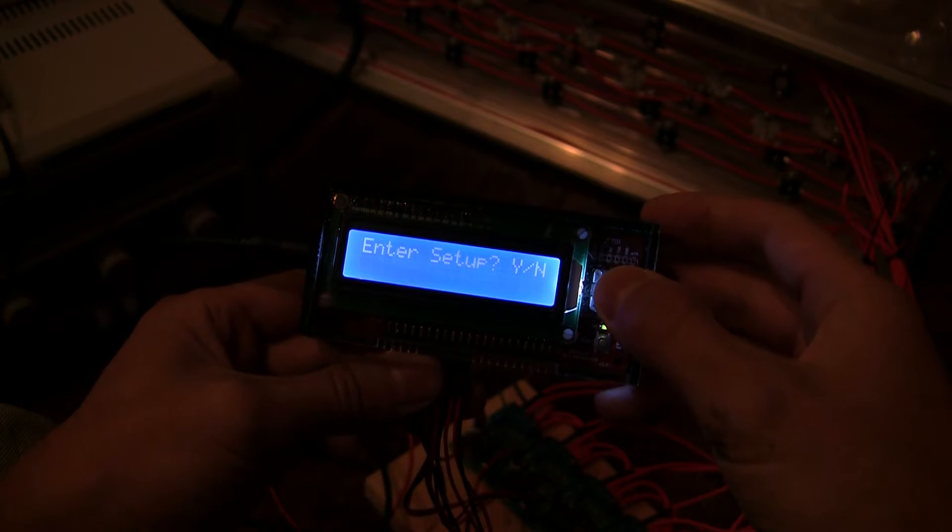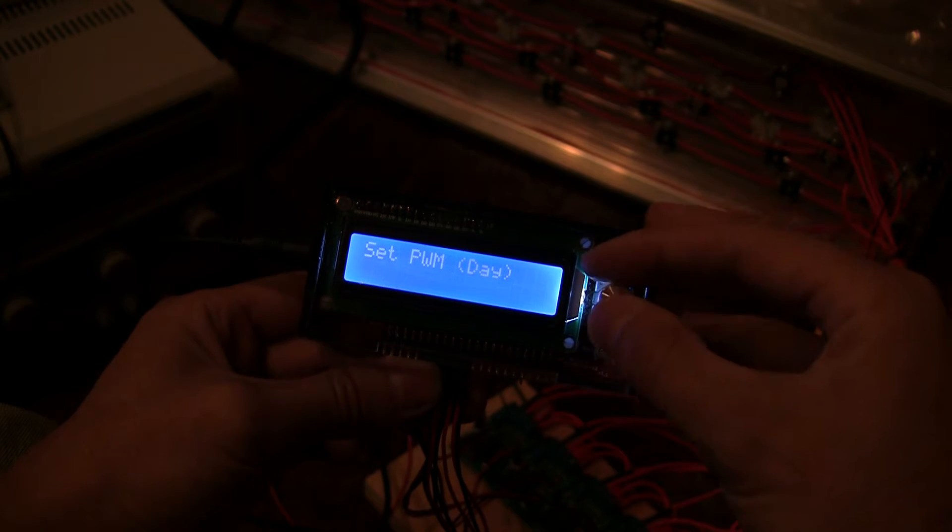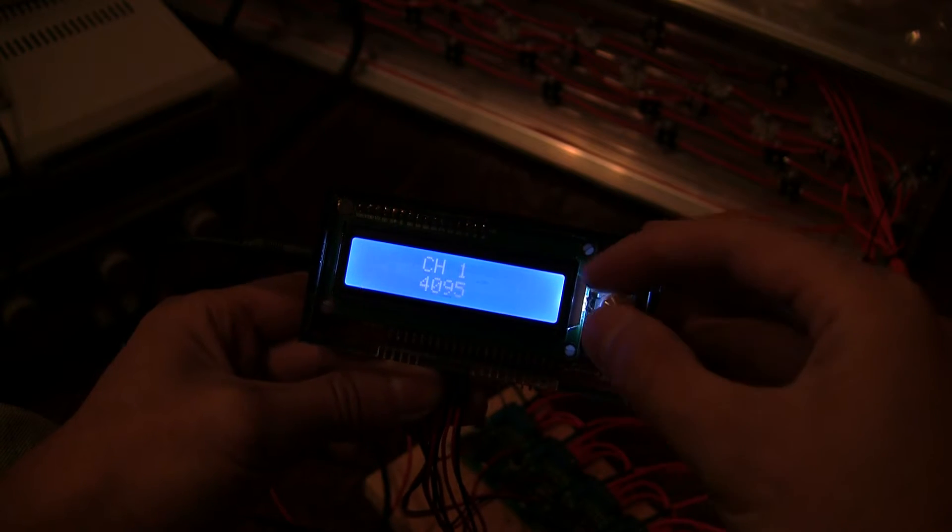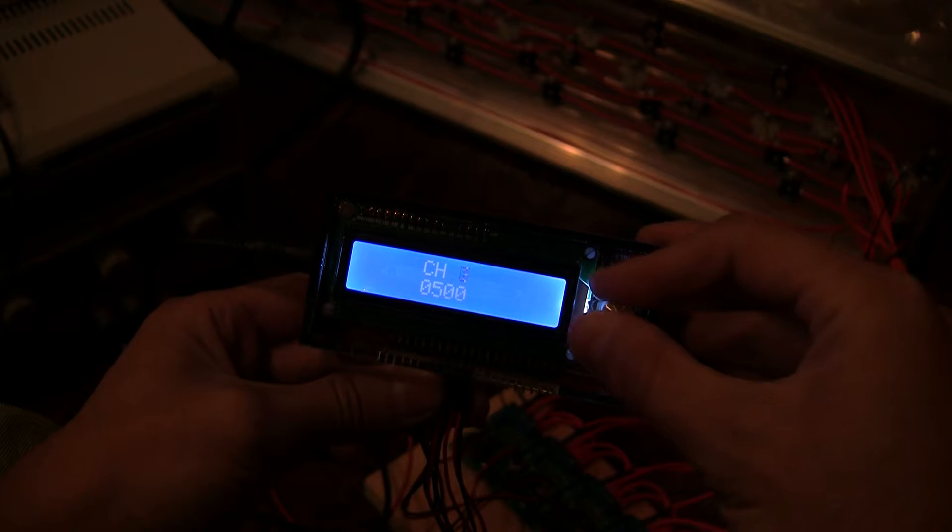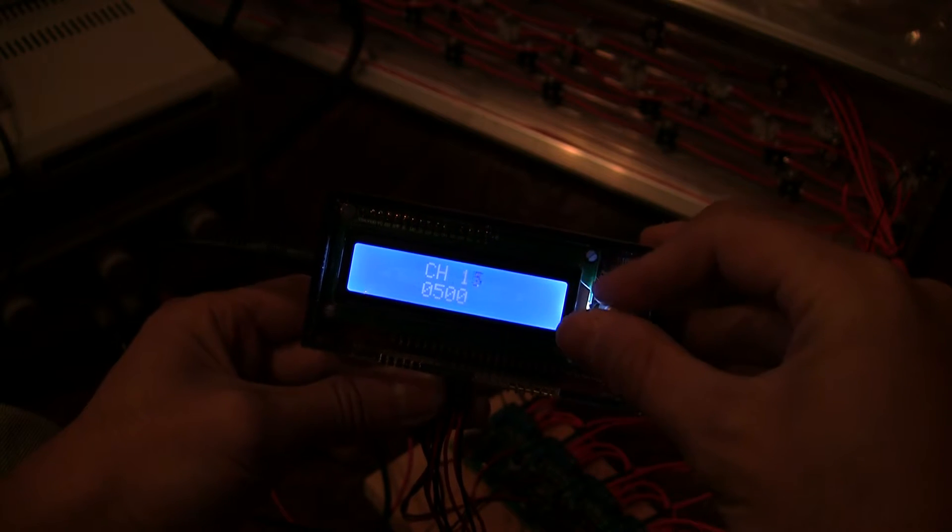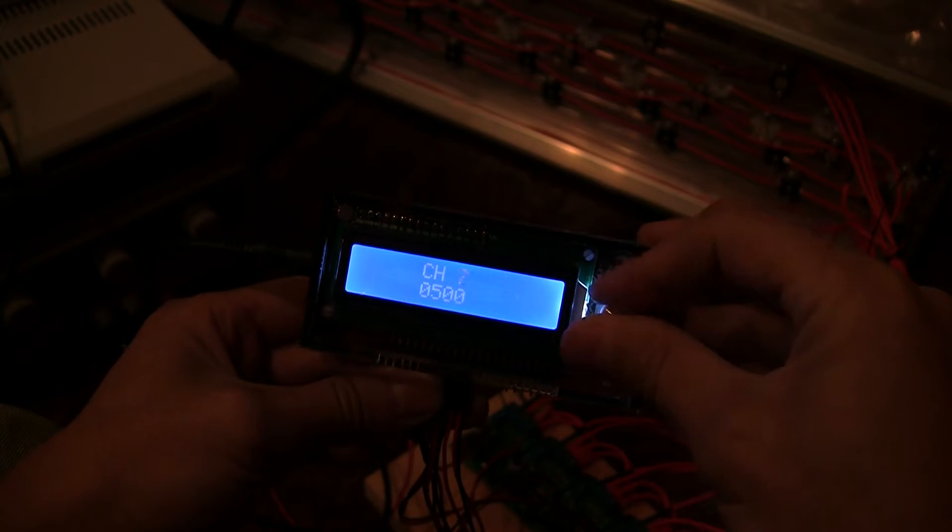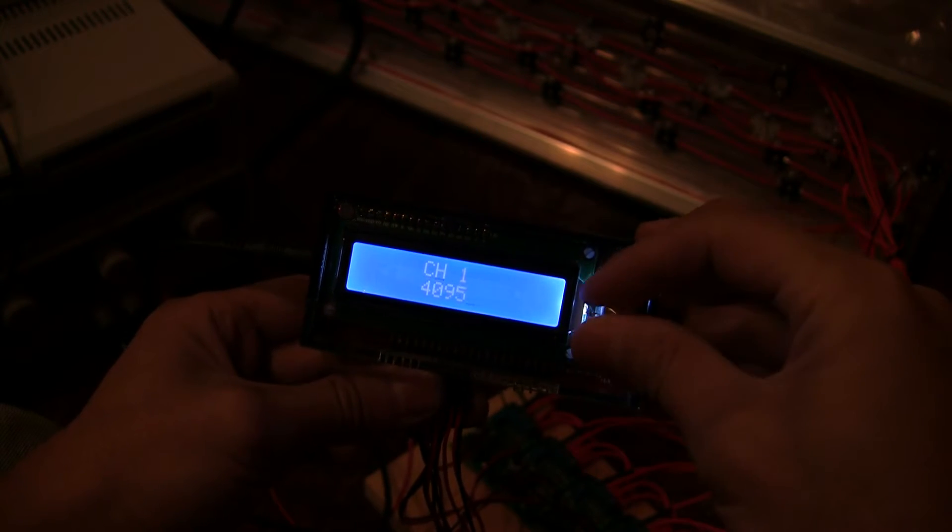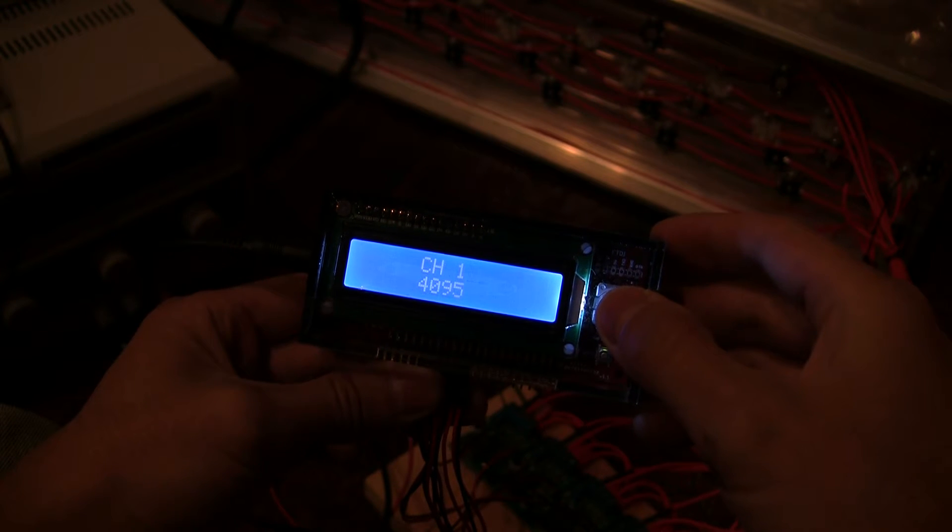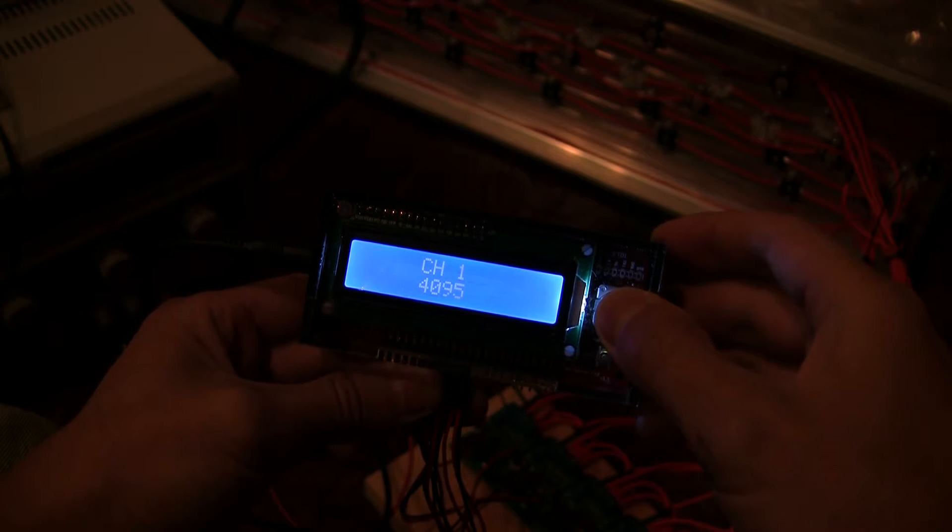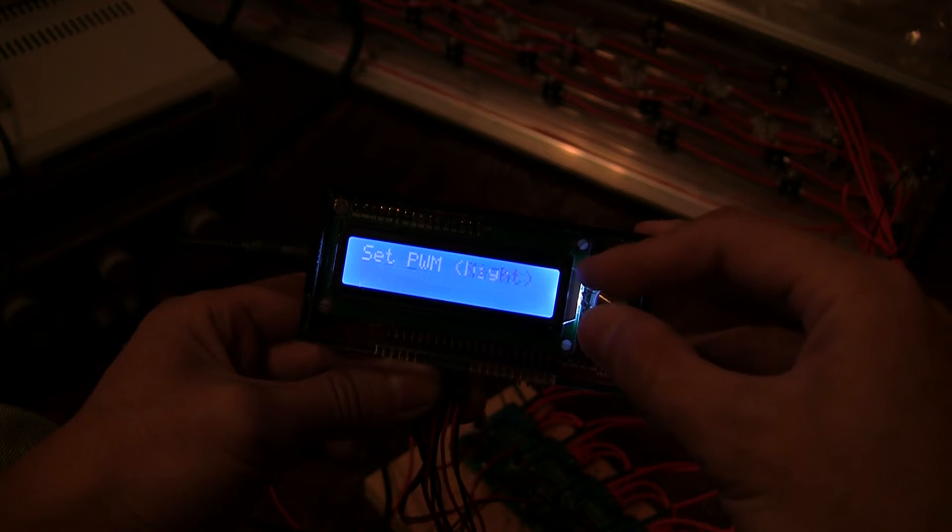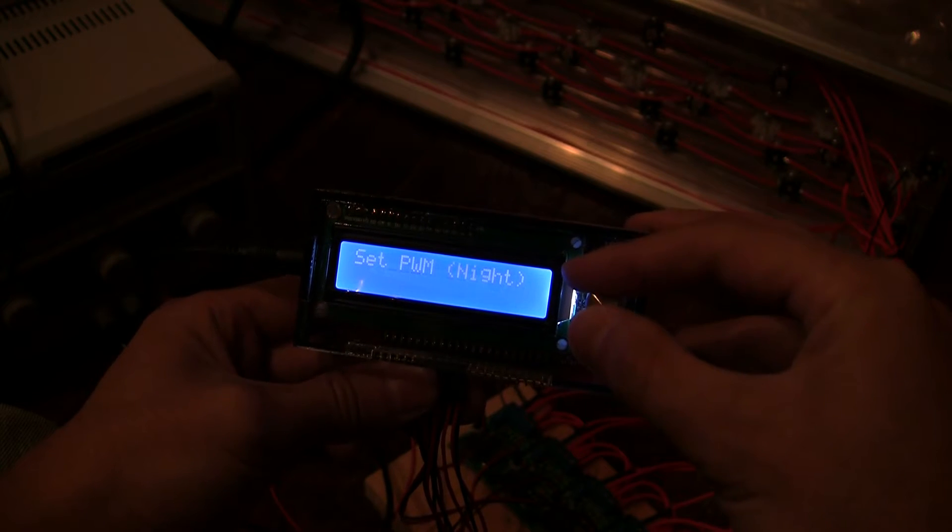By doing a long press you go into setup where you can set the PWM for each individually, each of the 16 channels. Right now they're just kind of at minimal settings here except for channel 1 which is full blast. And there's of course the equivalent for night.